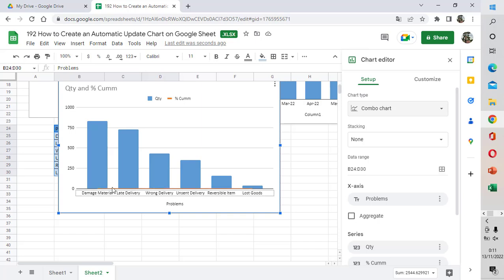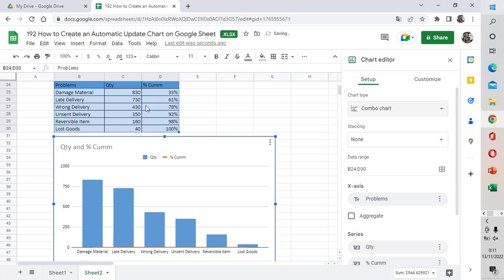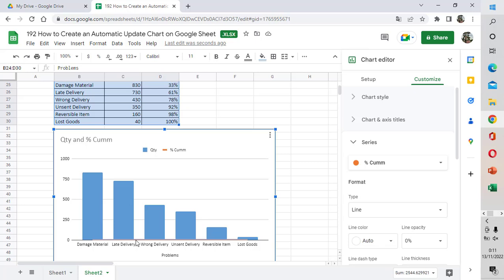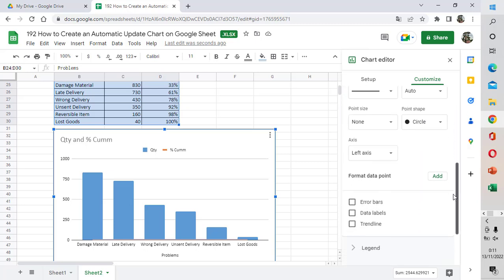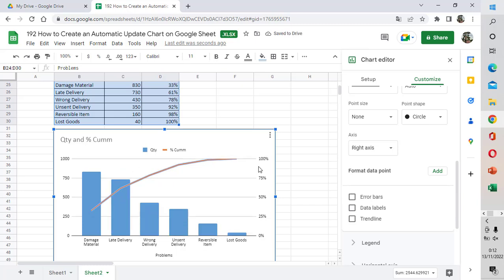You can see the combo chart is shown here as a line and bar chart combination. Now we are going to set the percent cumulative as the right vertical axis. Click inside the table, choose the percent cumulative series, then right-click and change the vertical values from left to right vertical axis. Now we have the percentage cumulative at the right vertical axis.